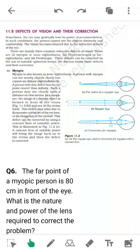Hello students, today we are going to discuss the defects of vision and their correction. In a normal eye, the near point is 25 centimeters and the far point is infinity. But many people have problems seeing objects — some can see distant objects clearly but not near objects, and some can see near objects clearly but not distant objects. Let us see what the defects are and how we can rectify them.